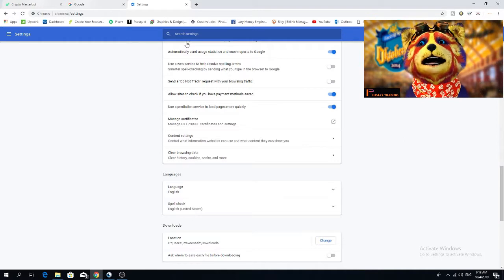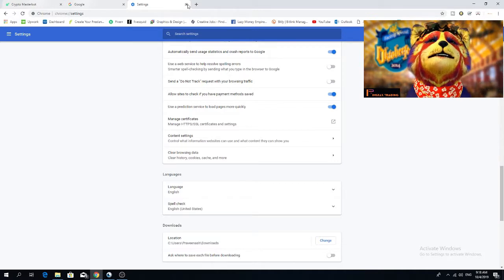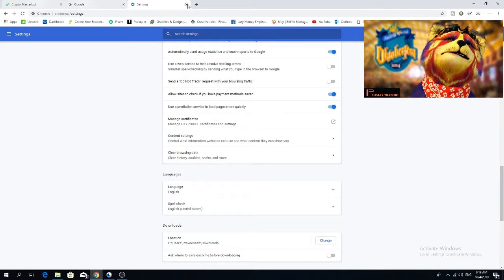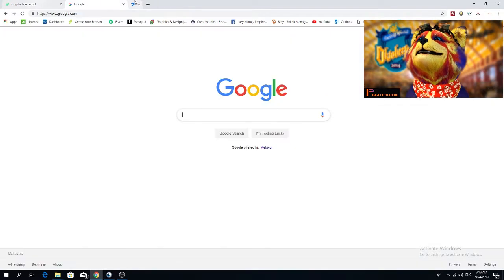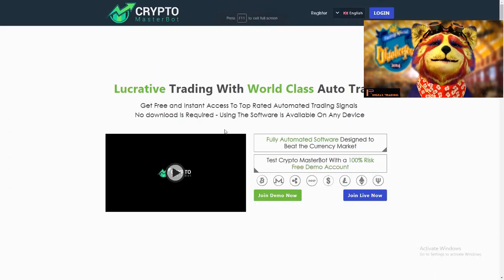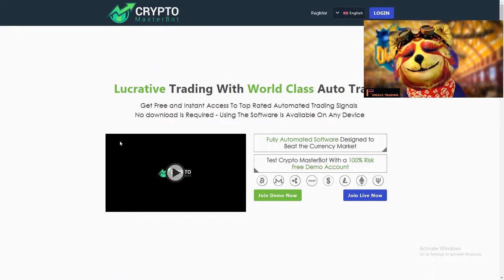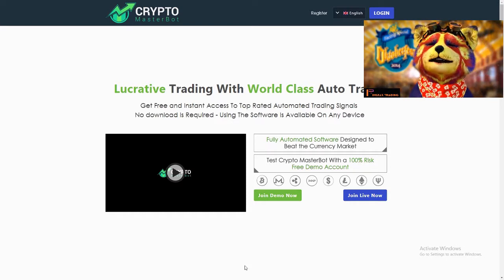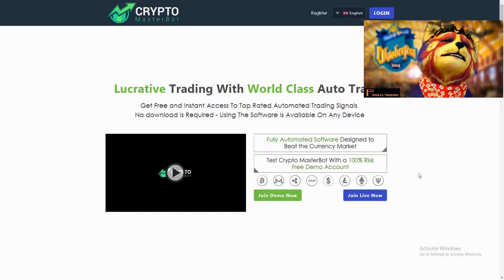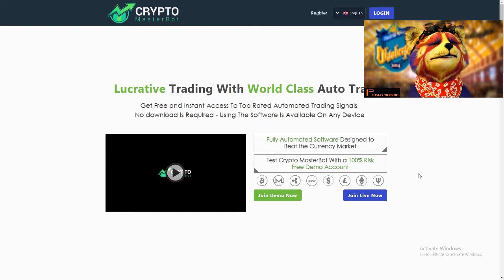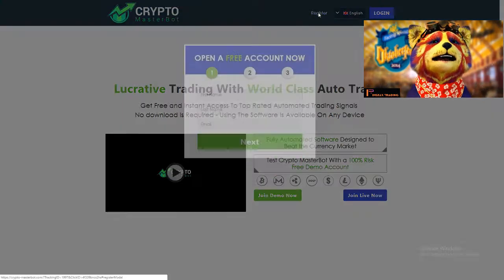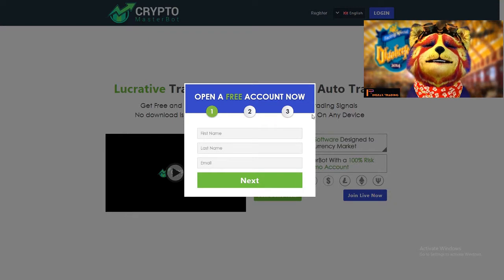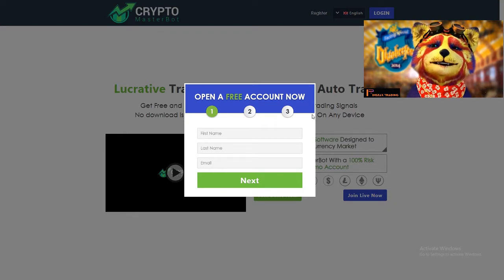Once you've done that, go to the description of this video, click the Crypto Masterbot link, and it will lead you directly to this page. Once on this page, you can read whatever you like, but today's focus is registering. Go ahead and press the register button. I have not registered yet, so this will be a new account.